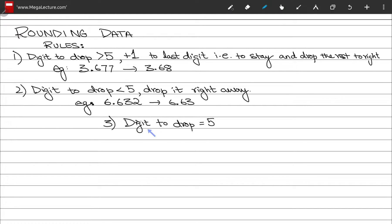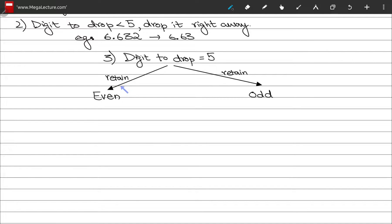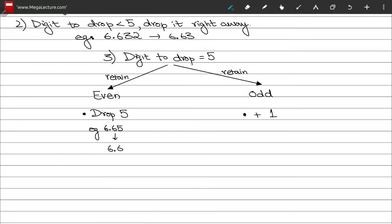Rule three: if the digit to be dropped is exactly equal to five, there are two cases. If the digit to be retained is an even number, simply drop the five. For example, in 6.65, the digit to retain is six which is even, so we drop the five and get 6.6. If the digit to be retained is an odd number, add one to it. For example, in 6.35, the digit to retain is three which is odd, so we add one to get 6.4.